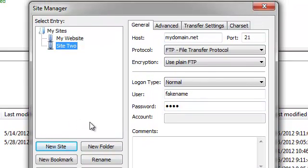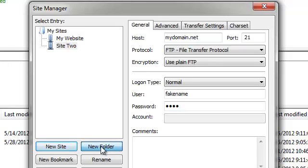You can organize multiple connections into folders by pressing the New Folder button.